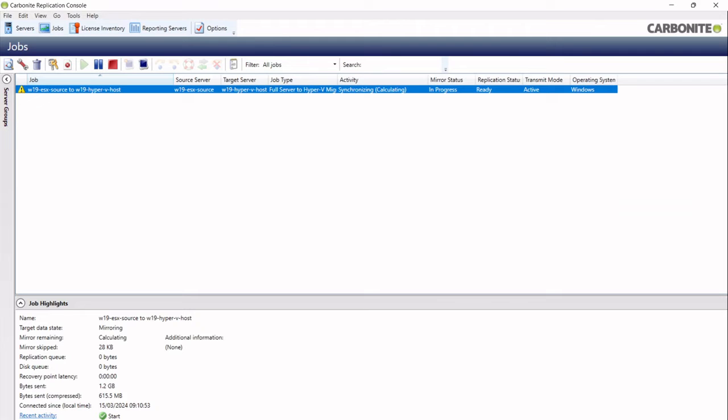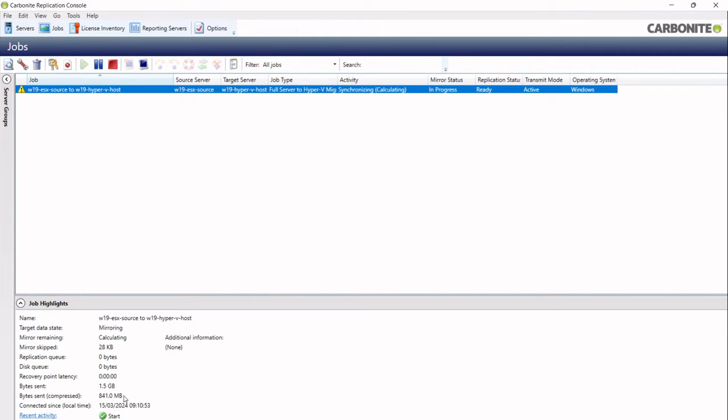I'm just going to quickly check that the job has started synchronizing, so we can see it's now synchronizing. It's just calculating exactly what needs to be sent over. We get some stats at the bottom here. So far it's sent 1.5 gig after compression about 800 meg, but it's still calculating exactly what it's going to send, but it'll be about, I think about 15 gig in total it needs to send.